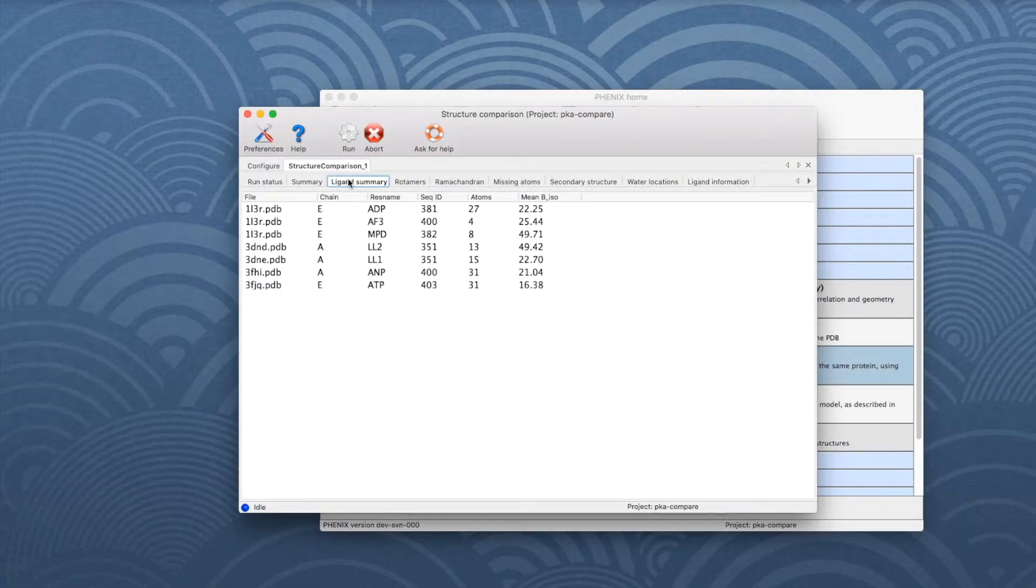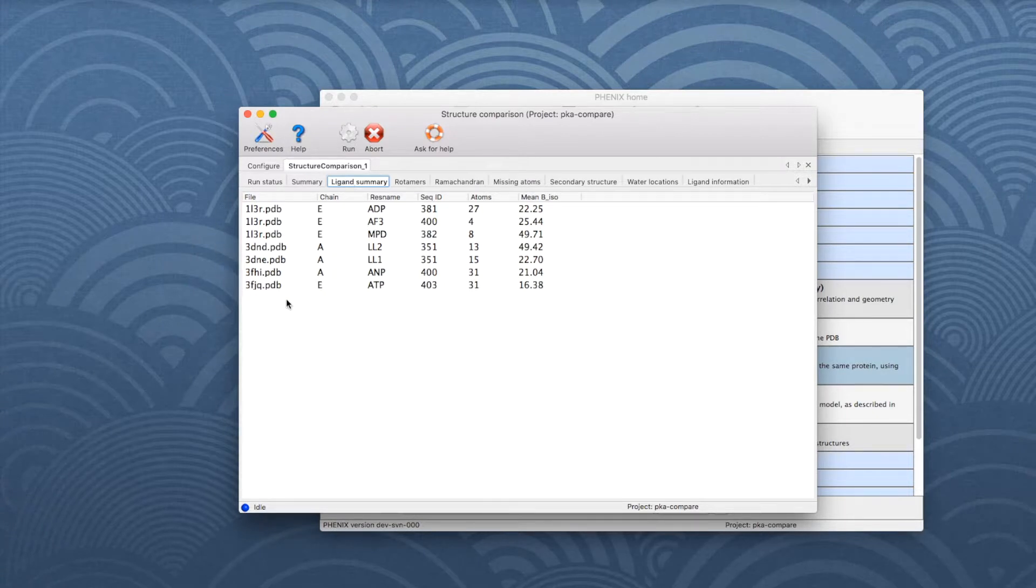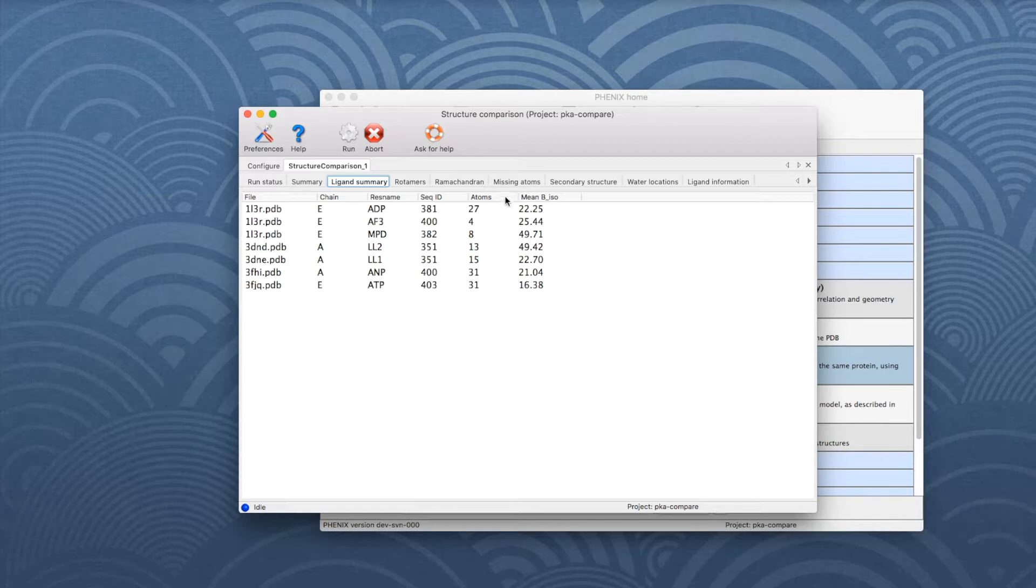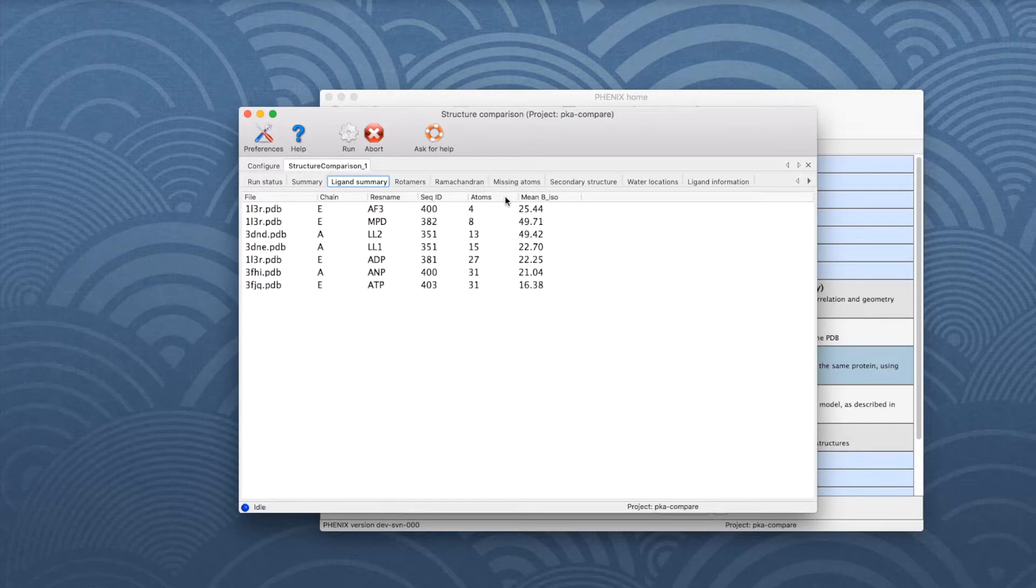The Ligand Summary tab lists similar properties for all ligands present in the chains to be compared. Note that columns are sortable. The items in the table can be, for example, sorted according to the number of atoms.